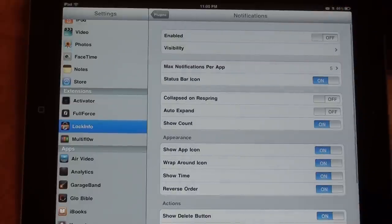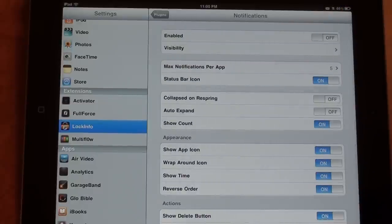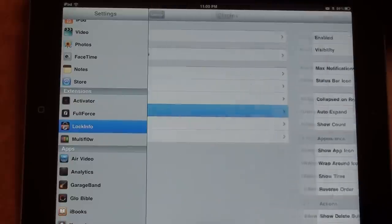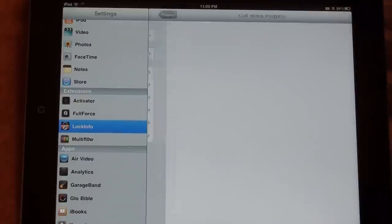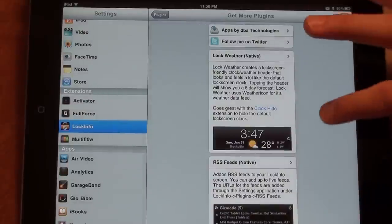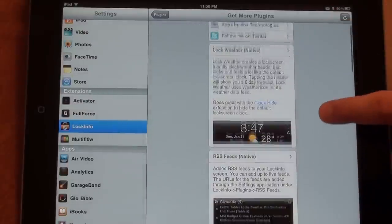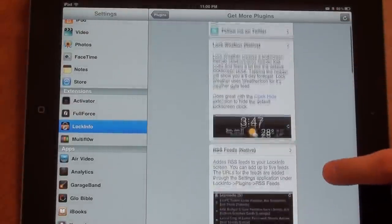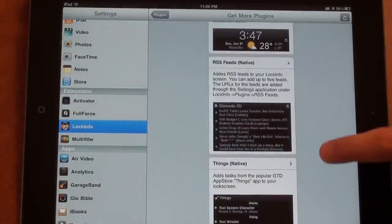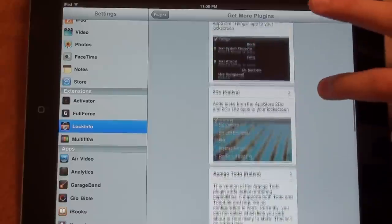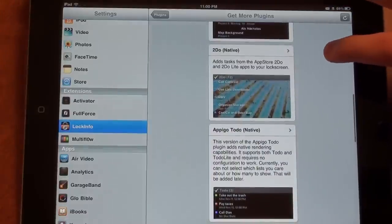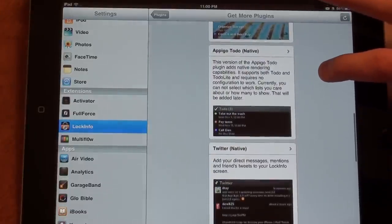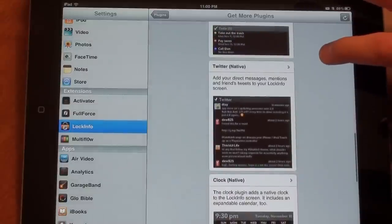Notifications is basically just going to show you notifications from apps that you have downloaded. I don't like it, so I keep that disabled. The great thing about Lock Info is you can download other plugins. You can get the weather, RSS feed, to-do list. All these will allow you to use your iPad quicker and more efficiently.